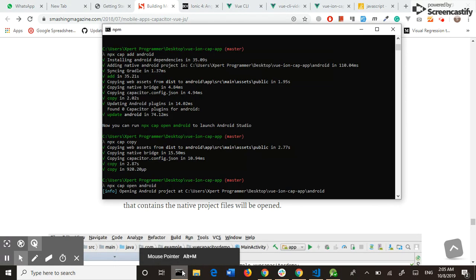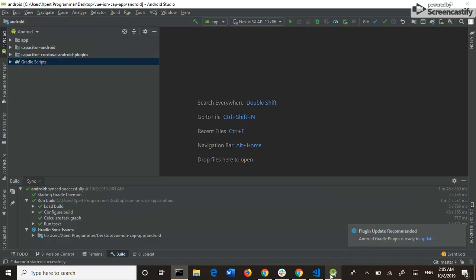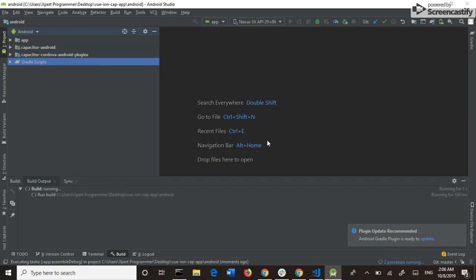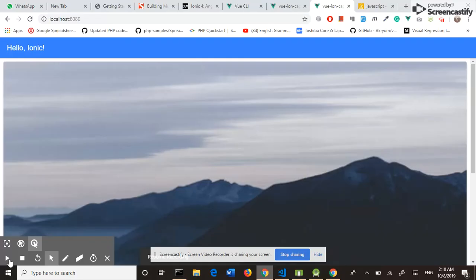Our project is open in Android Studio, and now I run my project in the simulator. It will take some time, so I pause the video. So this is our project up and running in Chrome, and this is our project up and running in the Android simulator.